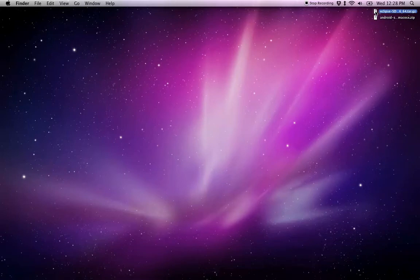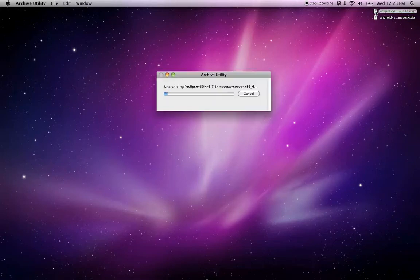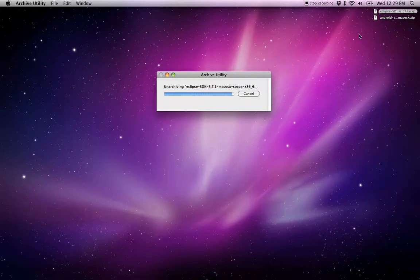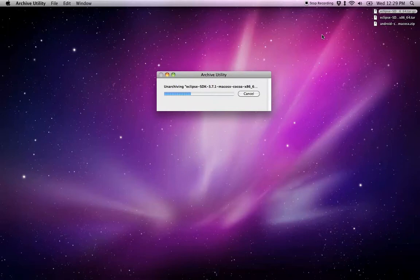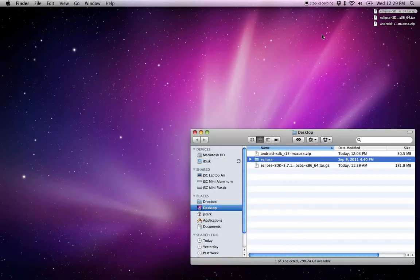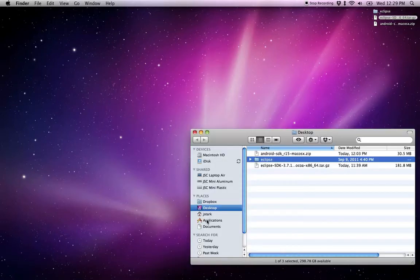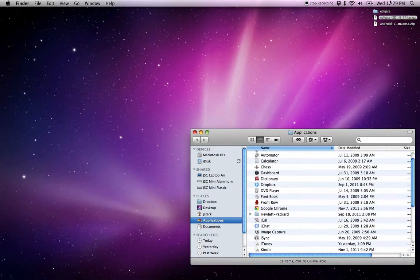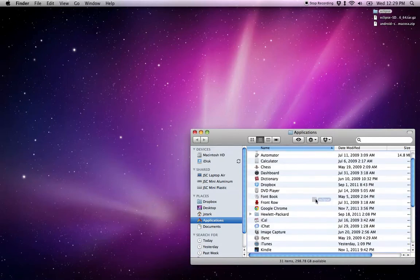Now I'm going to double-click to un-archive Eclipse, and I'm going to put that in my applications folder. You can put it anywhere you want, really. I'll take this and drop it in there.